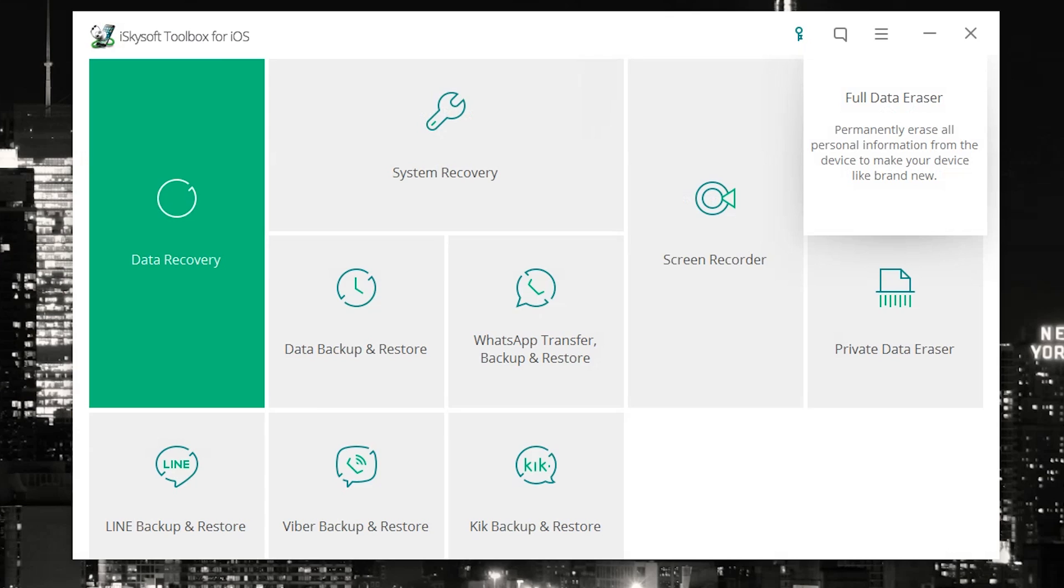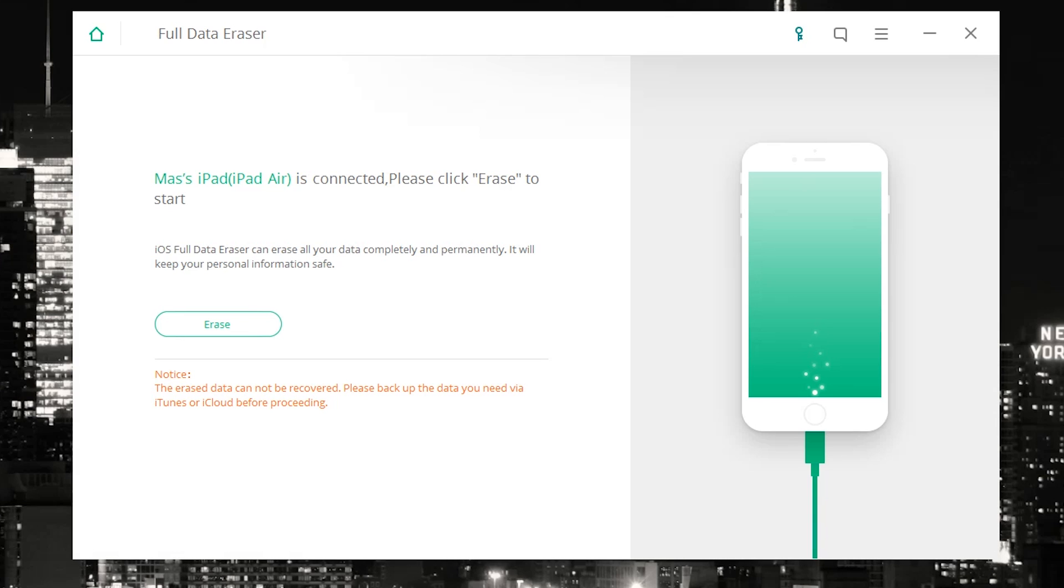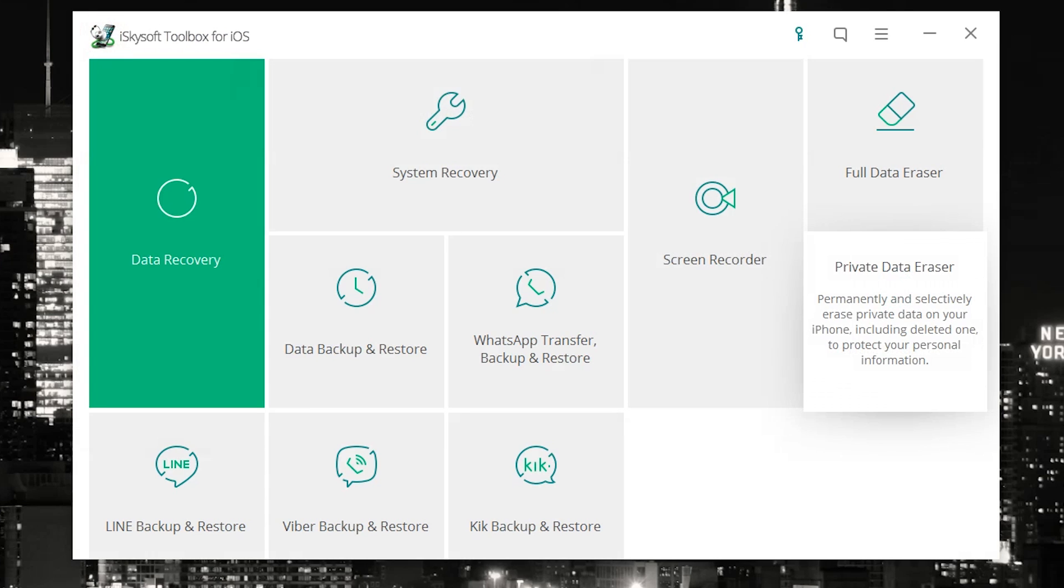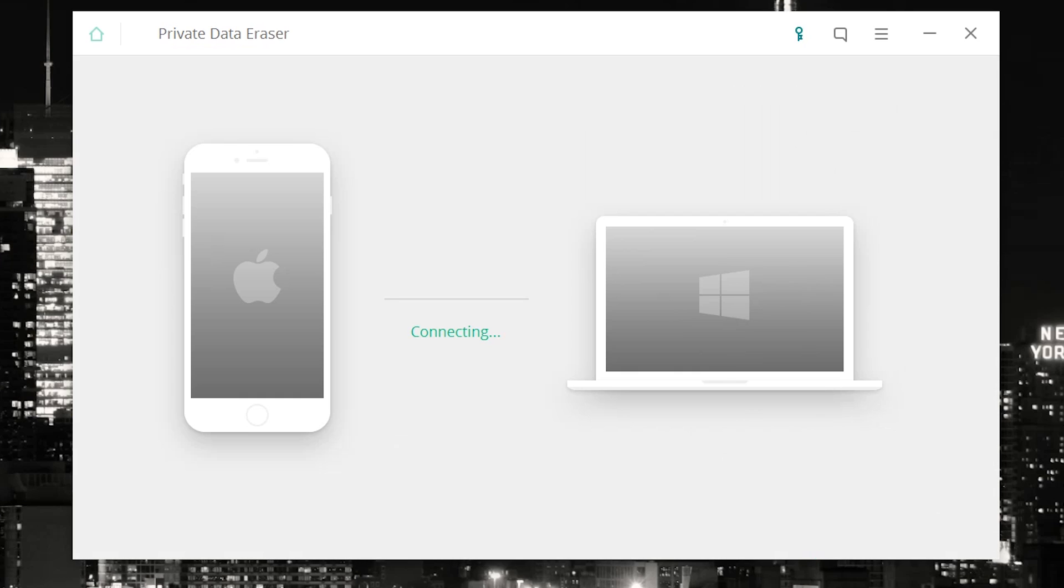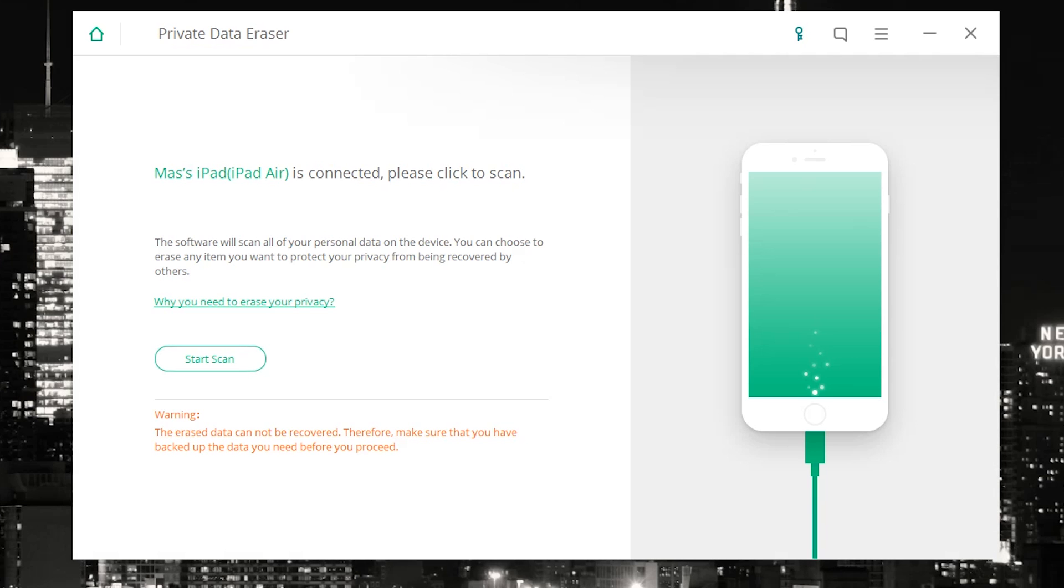Then there's the full data eraser. It looks something like this. There you go, it says my iPad Air, and if I were to hit erase, it would basically bring my device back to its brand new state. There's the private data eraser, and in this case I should be able to choose what I delete. So there you go, it's gonna ask to start a scan, and afterwards it will give me options on what private data I want to get rid of.